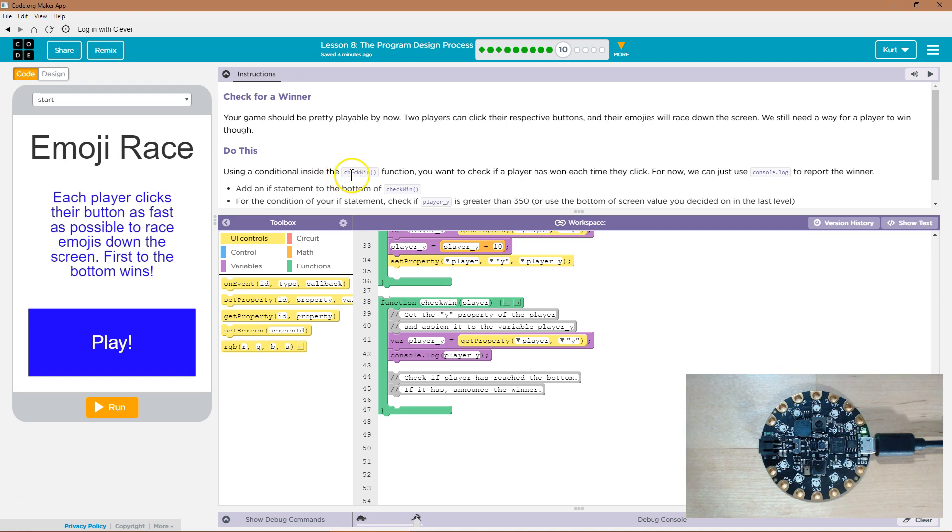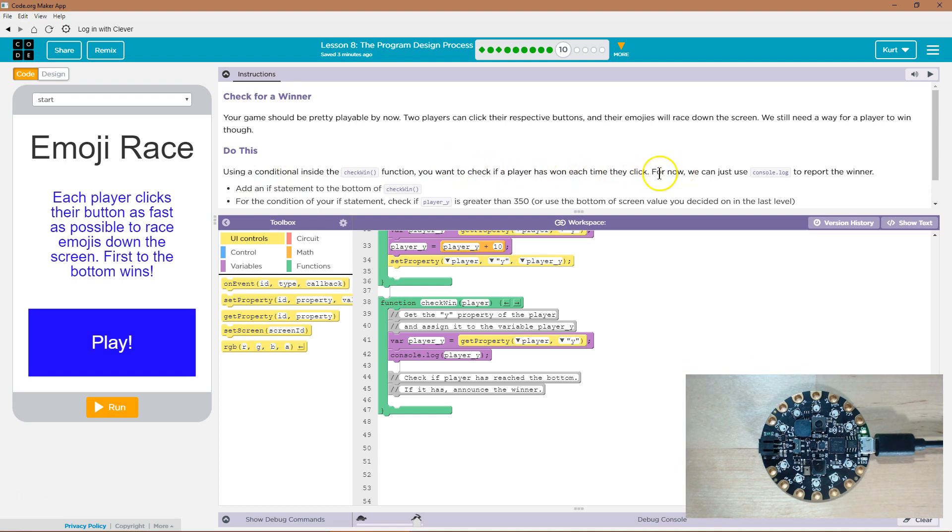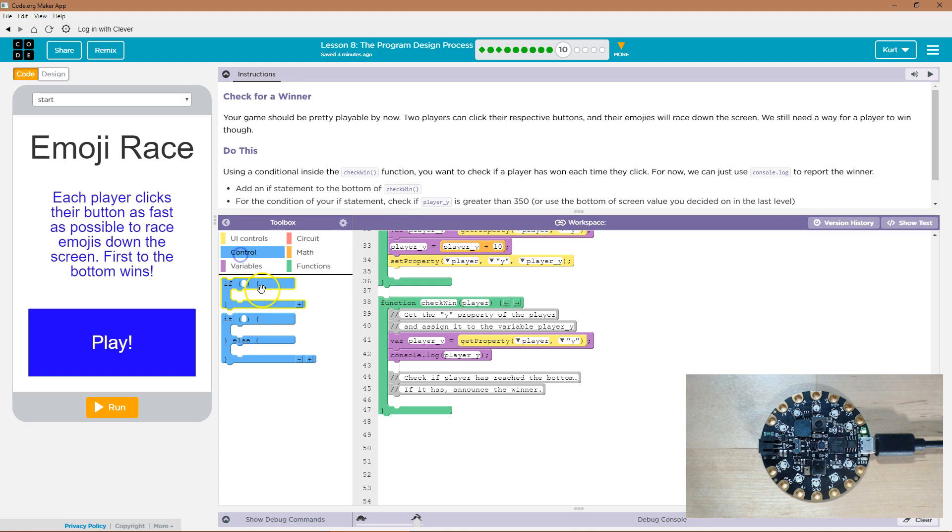Using the conditional inside the check win function, you want to check if they won each time they click. Okay. For now, we can just use console log to report the winner. Add an if statement at the bottom of check win.